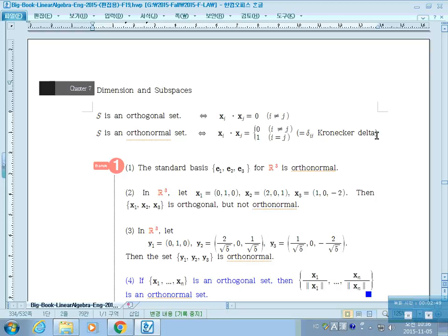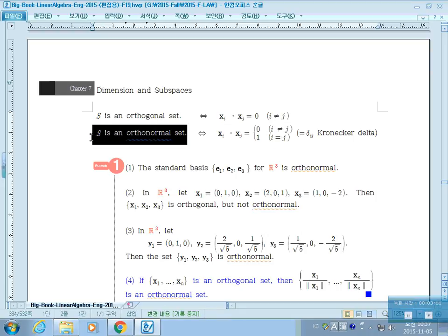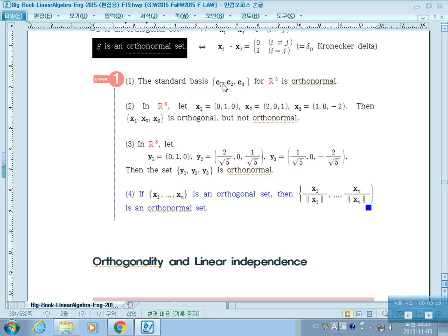We can summarize the definition using the Kronecker delta: the inner product of Xi and Xj equals the Kronecker delta, which means if i equals j the value is 1, and if i is not equal to j the value is 0. This is an easy way to write the condition for an orthonormal set. The standard basis E1, E2, E3 in R3 is orthonormal — they are all orthogonal and each has norm 1.